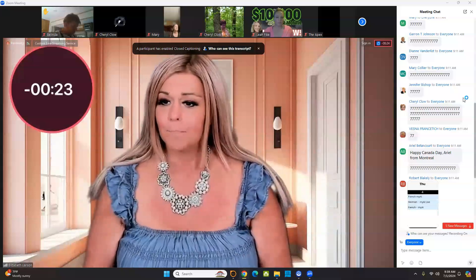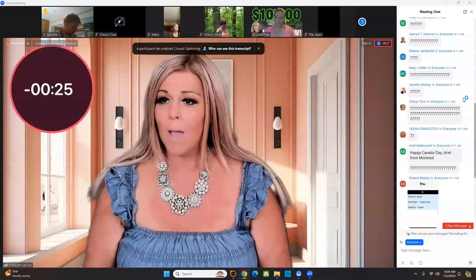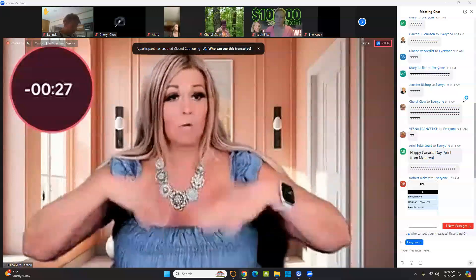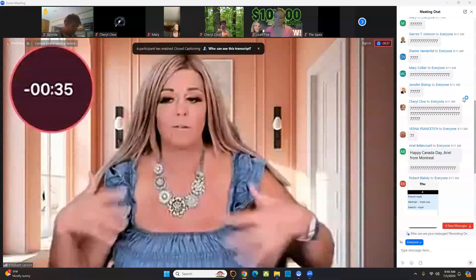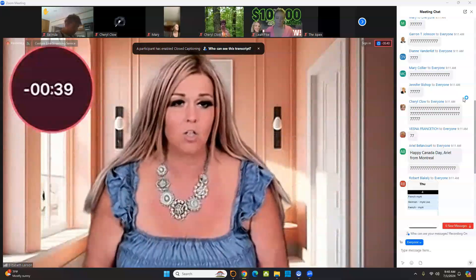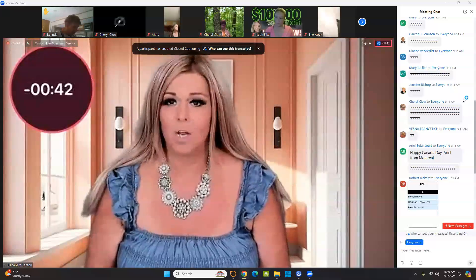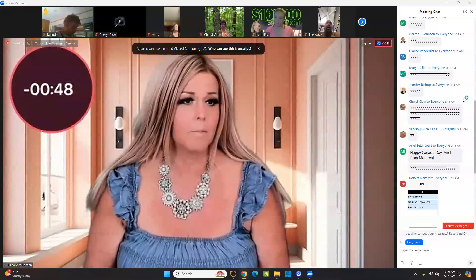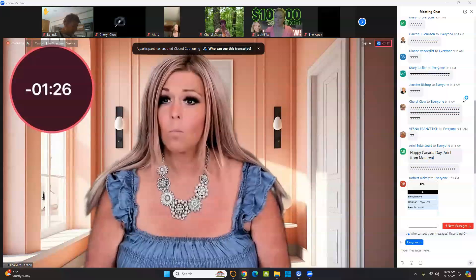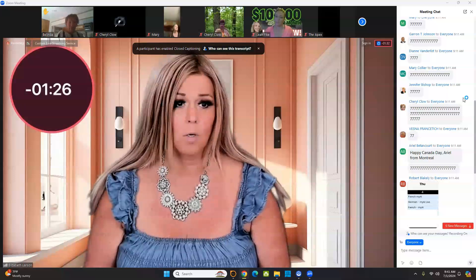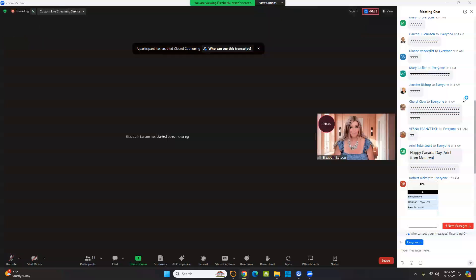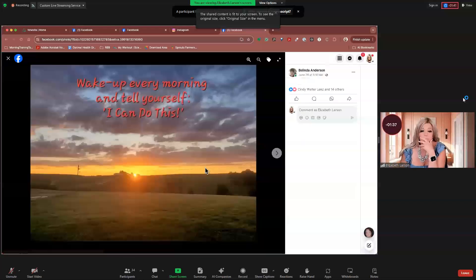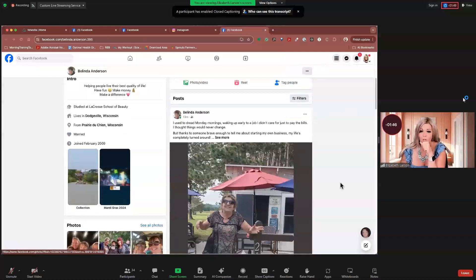So if your app ever messes up, just close it out and reboot it. And then sometimes you uninstall it and who knows? I mean, it's technology. It's definitely not perfect by any means. Okay, let's go showcase some posts. Let me do this. All right, Belinda, let's go over to your posts real quick and show that.